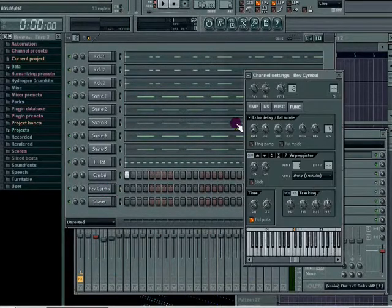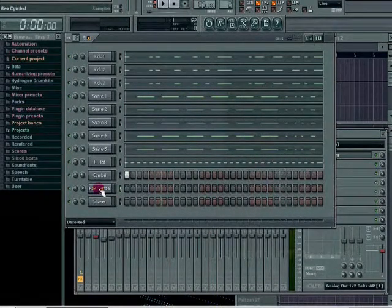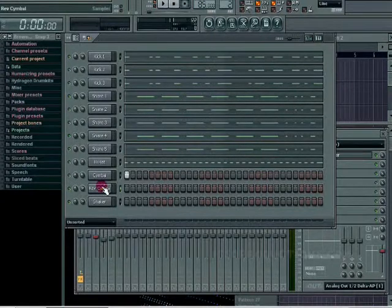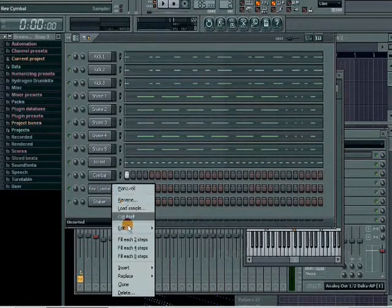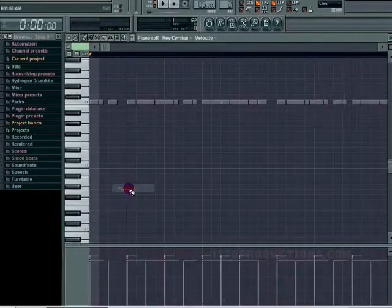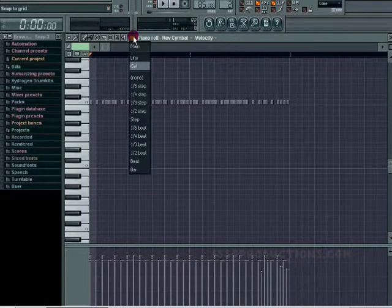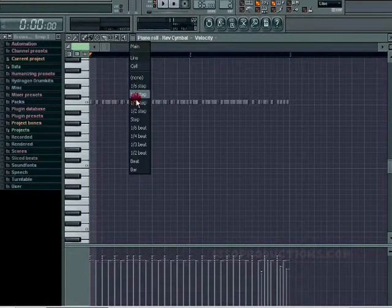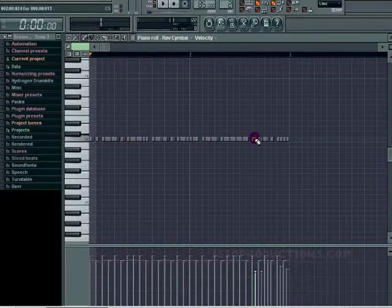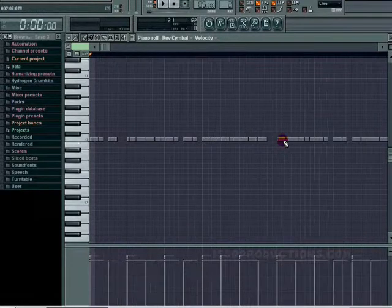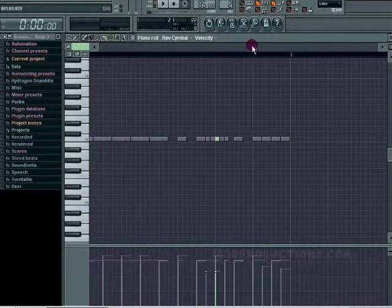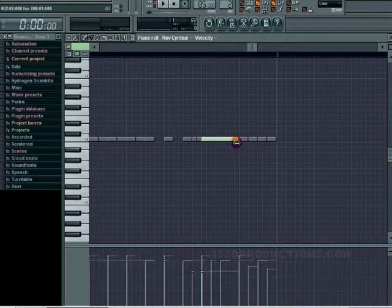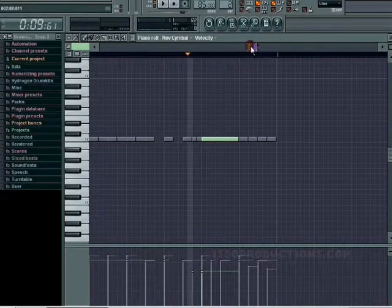Right click reverse symbol and then send to piano roll. Click piano roll. You might have to get on half step or none for this, depending on how long your reverse symbol is. They're always different.